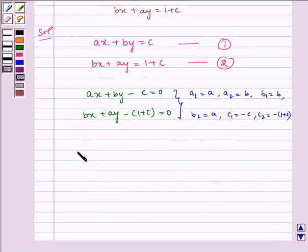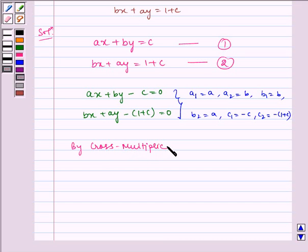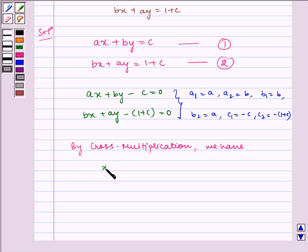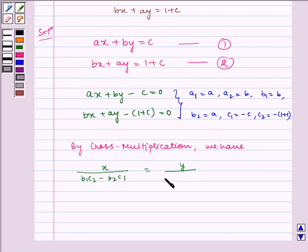Now, by cross multiplication, we have: X upon (B1·C2 minus B2·C1) is equal to Y upon (C1·A2 minus C2·A1), which is equal to 1 upon (A1·B2 minus B1·A2).